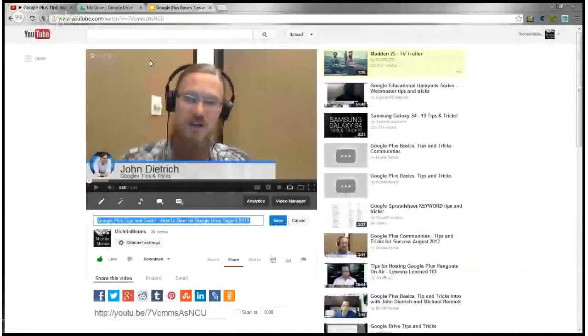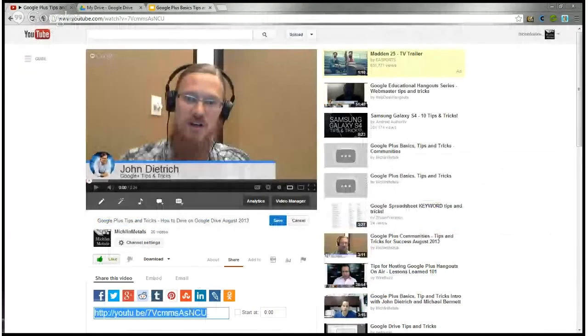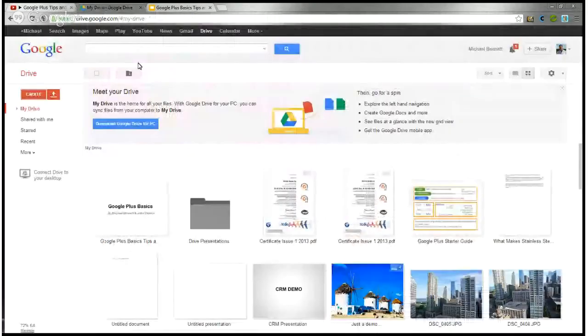So you want to go to your YouTube channel and grab the link from the video — right here — and copy that. Now you go to Google Drive, which is just clicking up here where it says Drive.